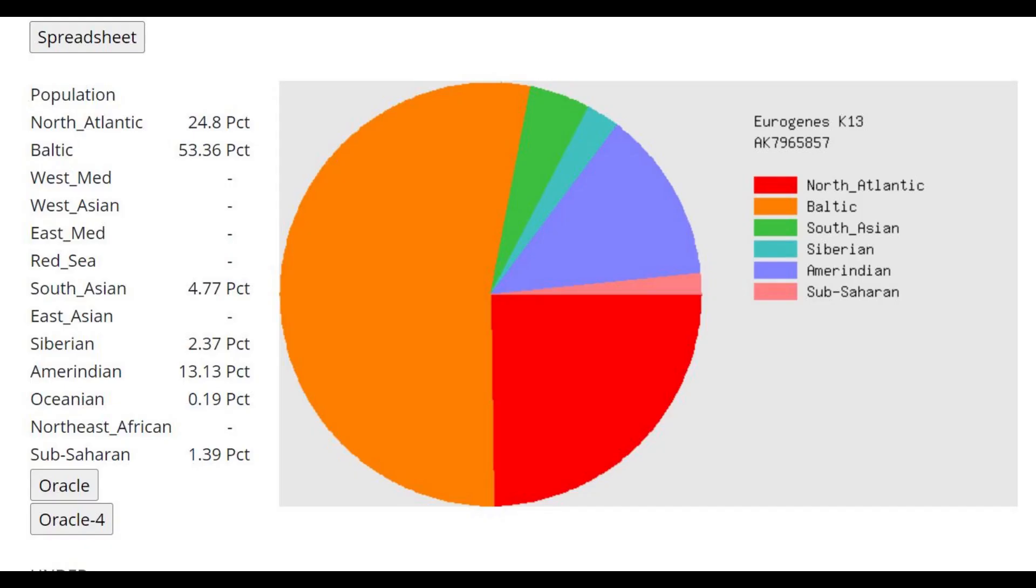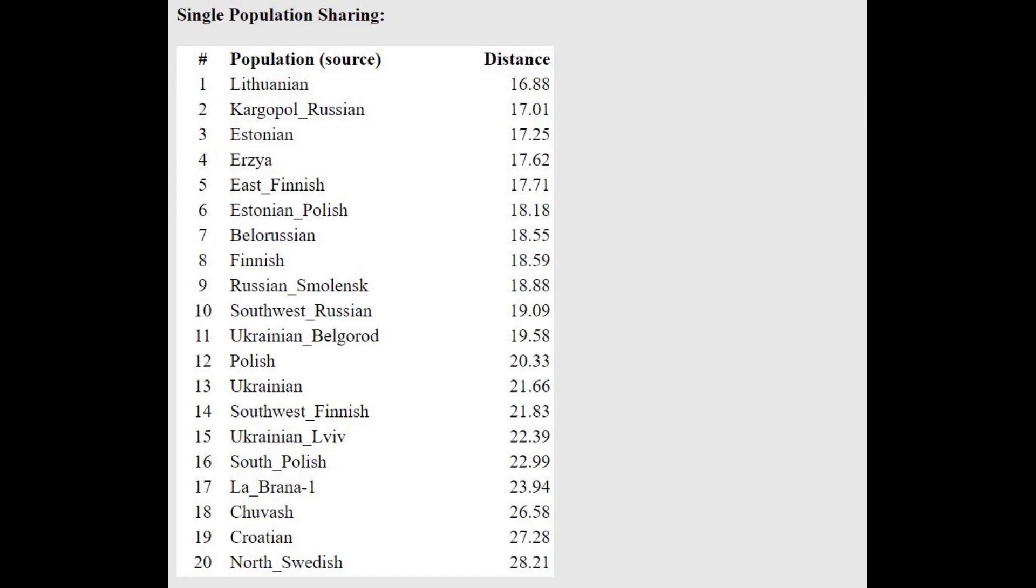This is what she scores with the Eurogenes K13 calculator. One thing you can notice is that she's scoring a little bit of South Asian, a little bit of Siberian-Amerindian ancestry, which in my guess is due to the ancient North Eurasian affinities towards these groups.